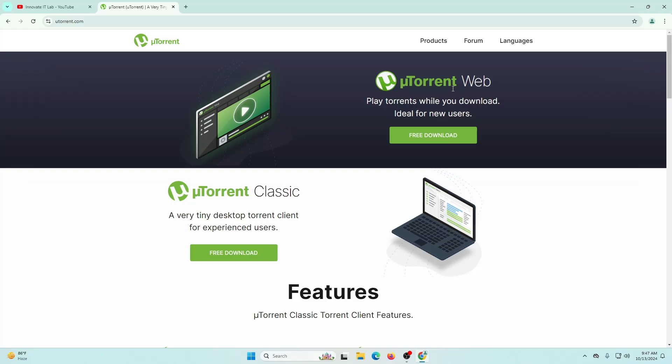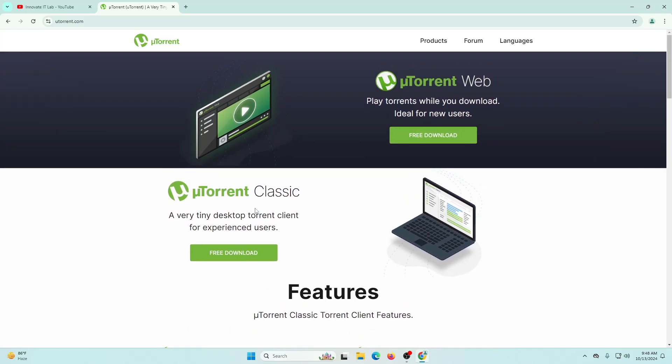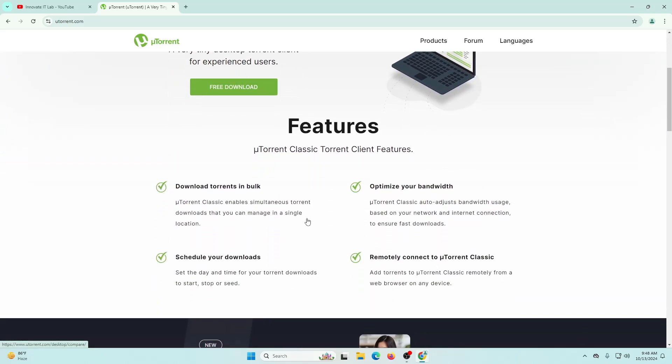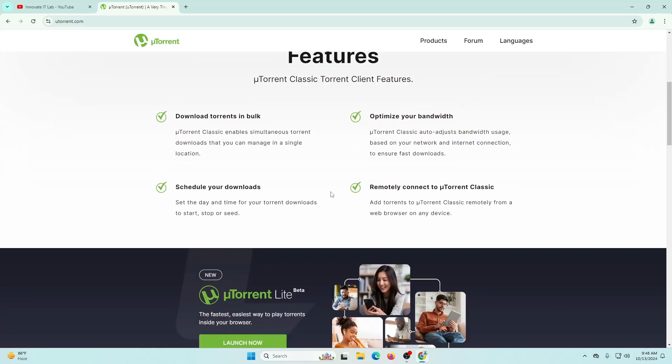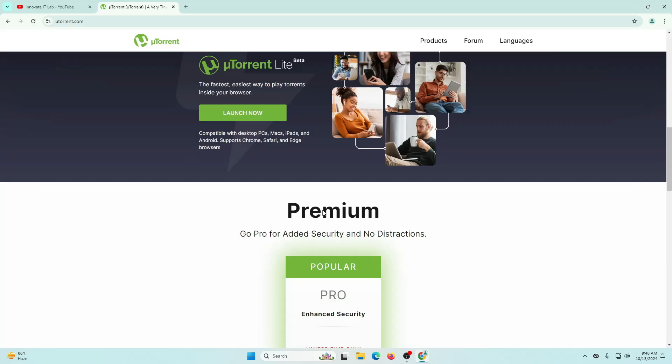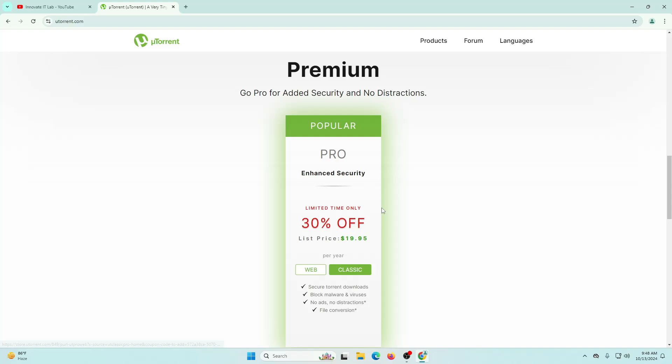This is their official website. They have two versions: one is for the web, which will install the uTorrent extension in your browser, or you can use the classic one on your computer. We're going to use this particular variant. You can see all the features from here like download torrents in bulk, optimize your bandwidth, and everything.